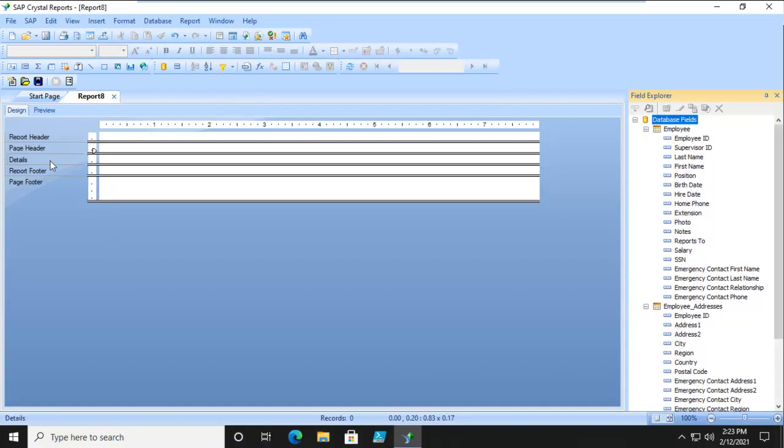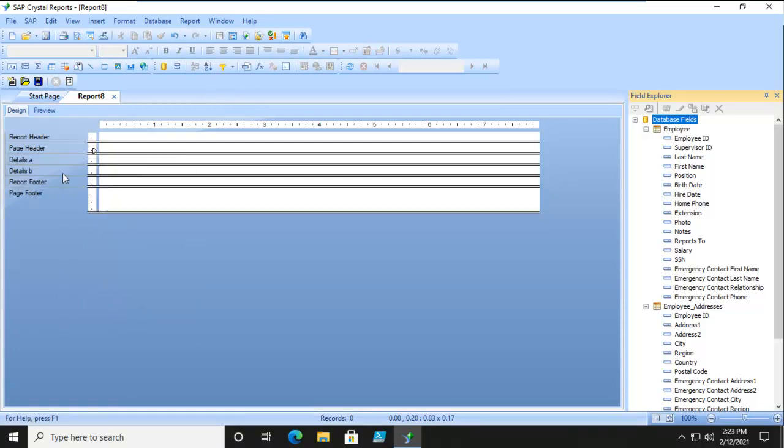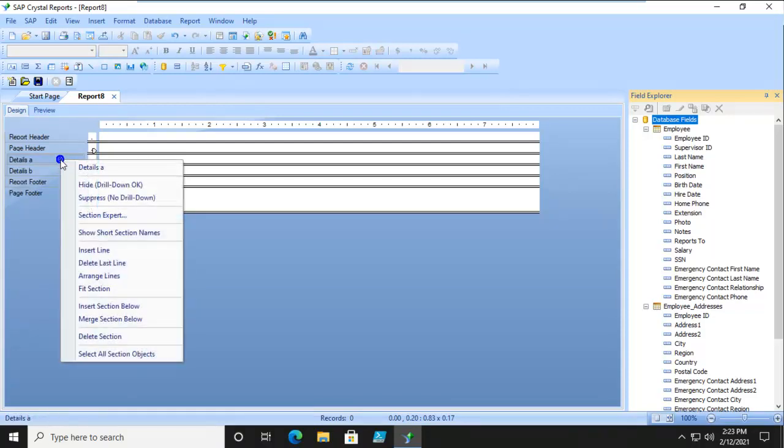In the Details section, I'm actually going to right click and I'm going to do another section within here. Insert a section below and I'm going to do that a couple of times.